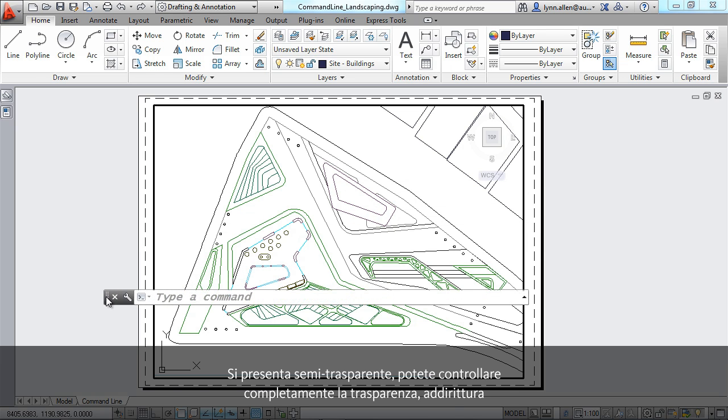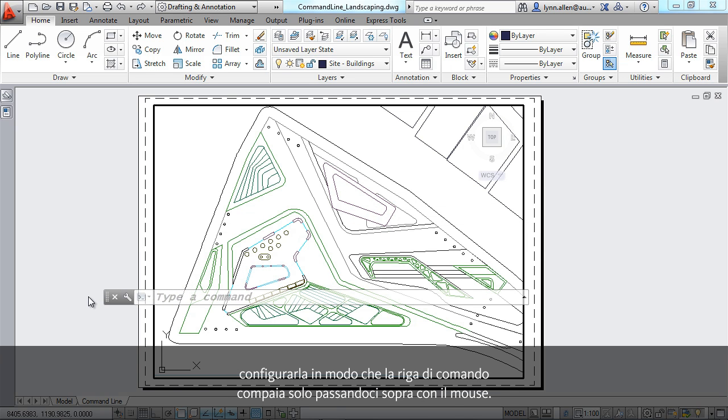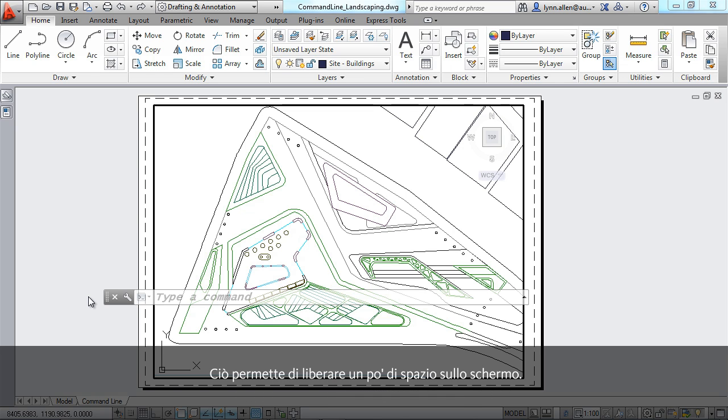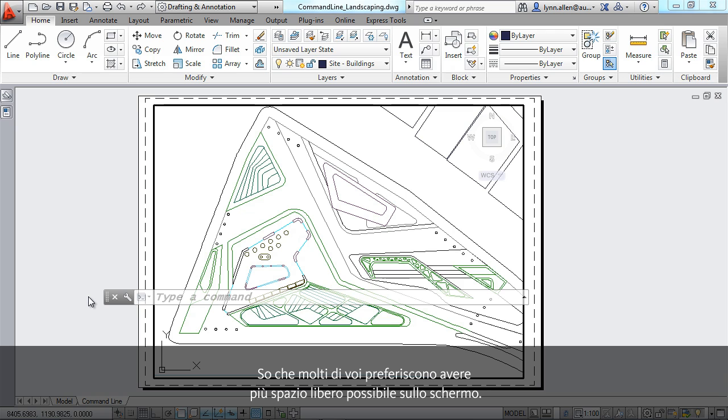You have complete control over that transparency. You can even set it up so the command line only shows up when you roll your mouse over it, and that would definitely free up some screen real estate for you. I know some of you like to have as much screen real estate as possible.